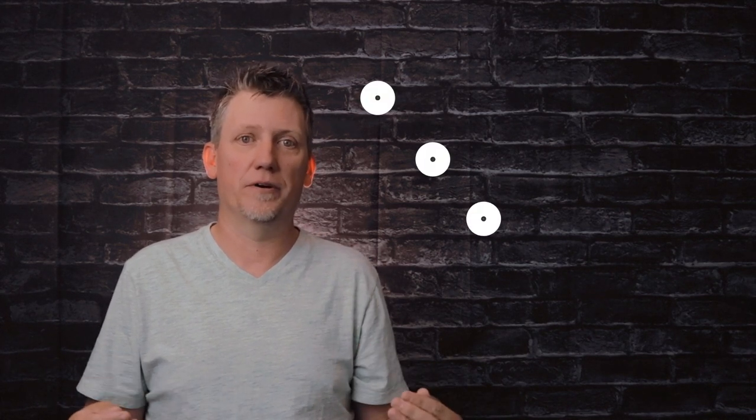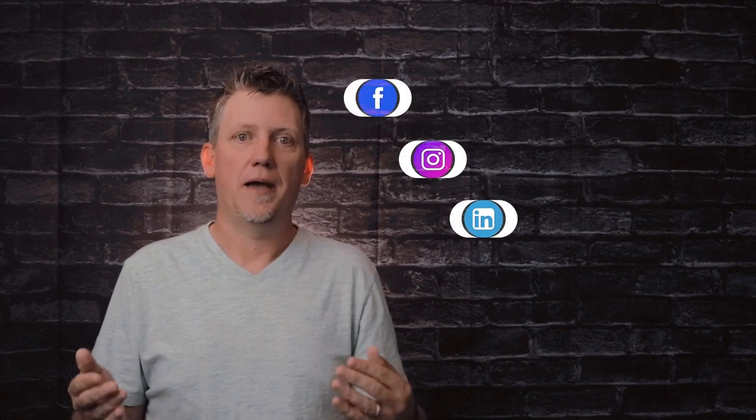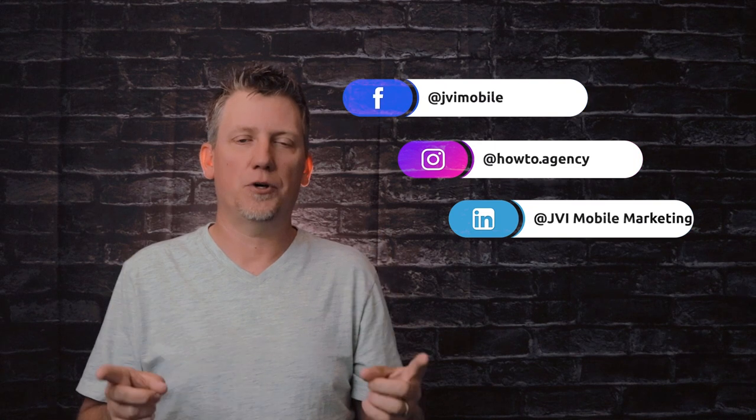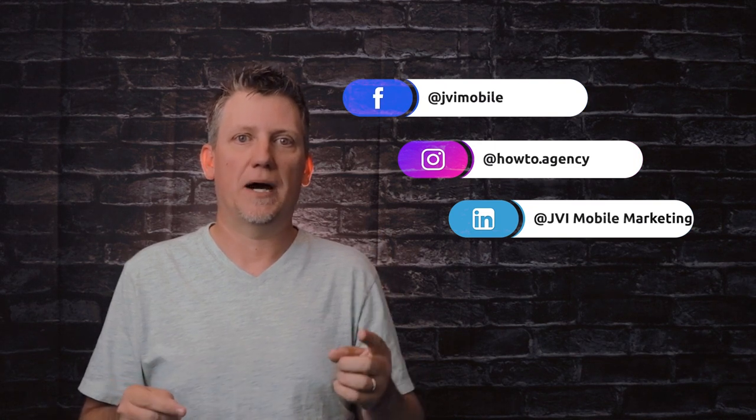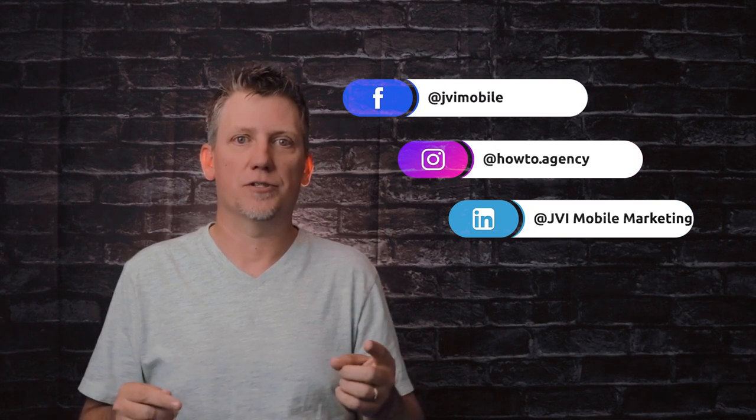The last thing we do is called the before-and-after grid because people don't buy products and services, they buy transformations.